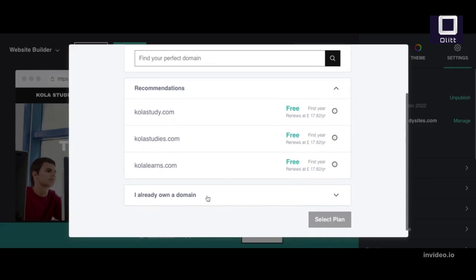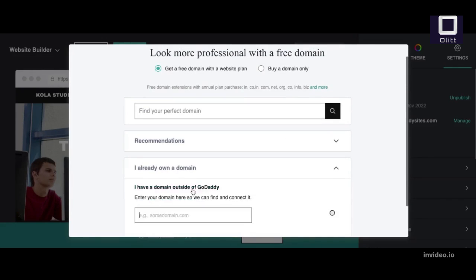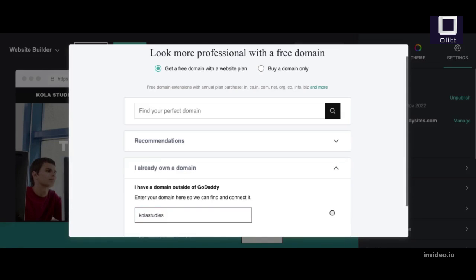Enter your domain and extension without www in front. For example, enter mywebsite.com not www.mywebsite.com. Select Continue.